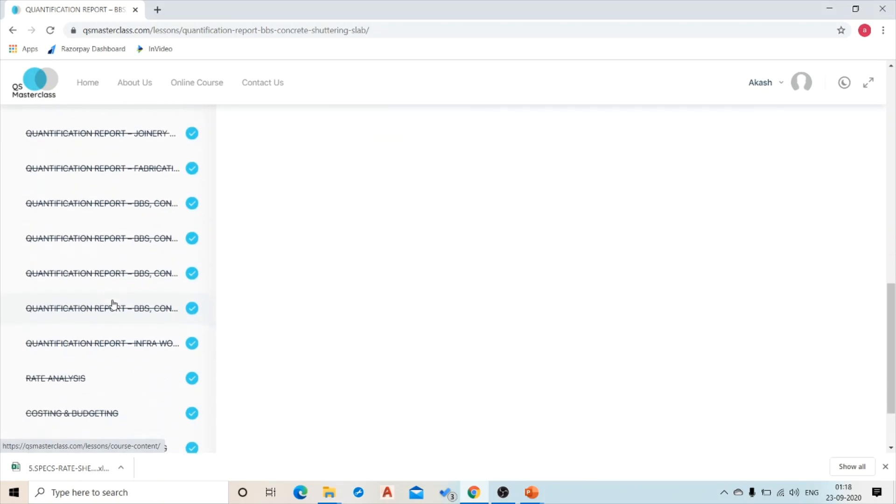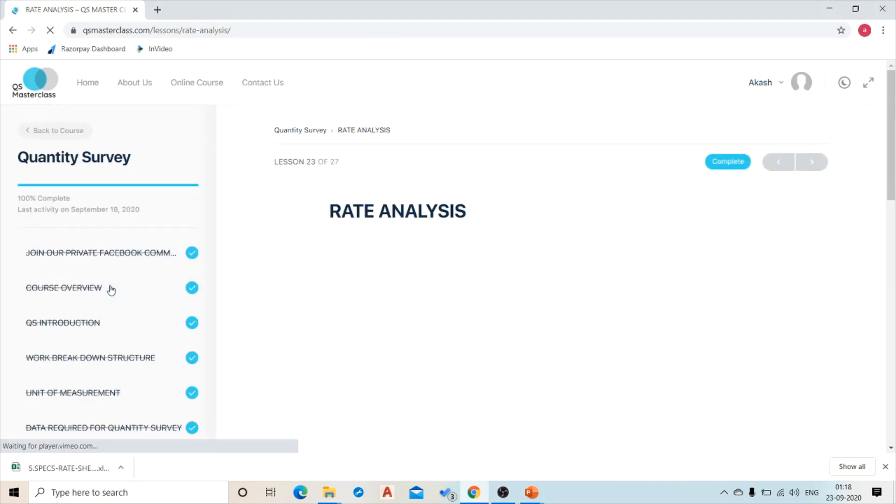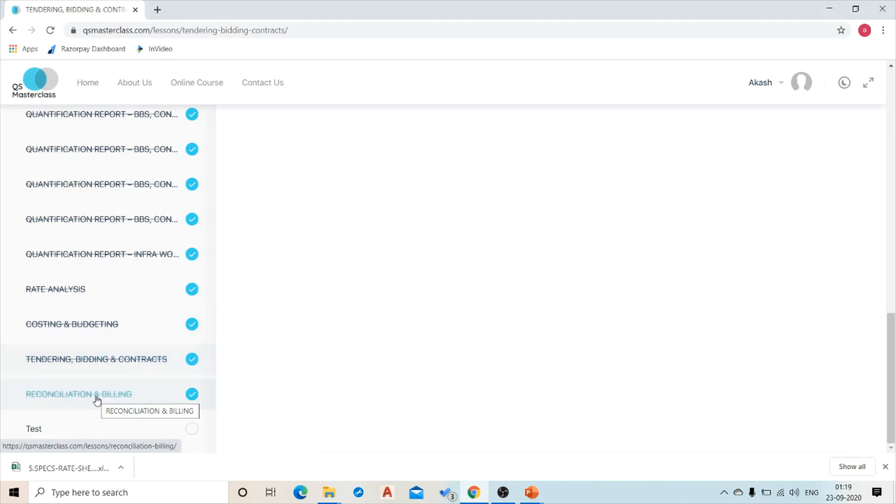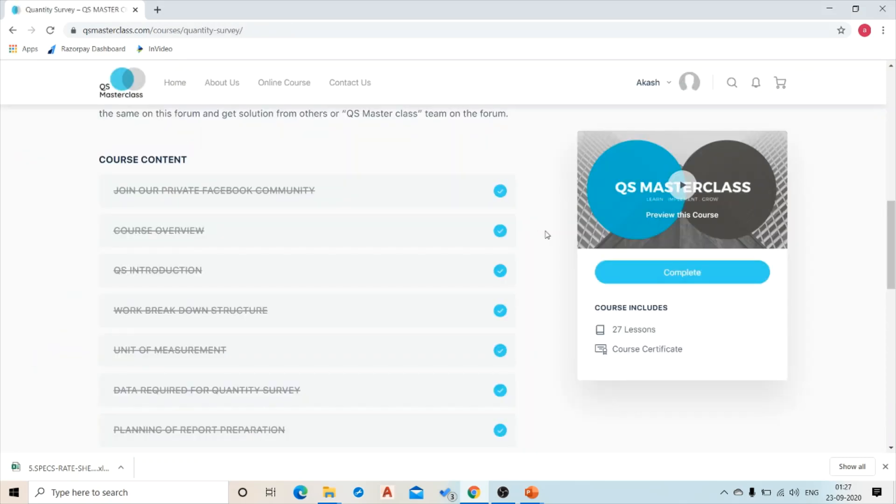Once we get through the quantity takeoffs part, then we have discussed rate analysis. Next we have discussed costing and budgeting, then tendering, bidding, and contracts, and then we have discussed reconciliation and billing.